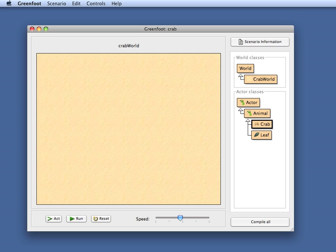Hello and welcome to the Greenfoot video tutorials. My name is Michael Kölling and today I will tell you a little bit about how to initialize your Greenfoot world.